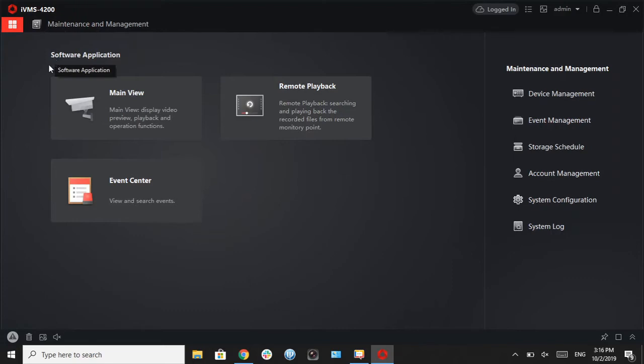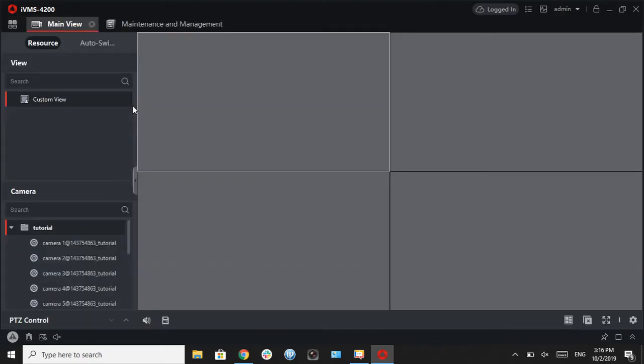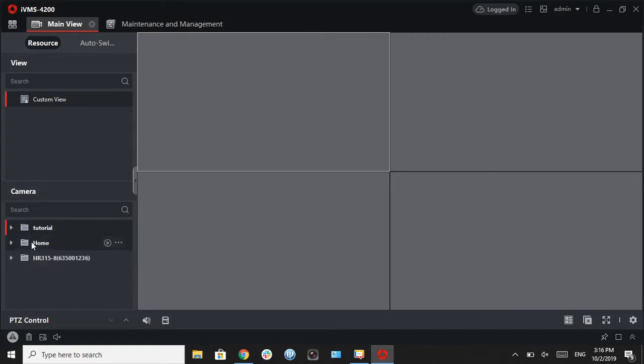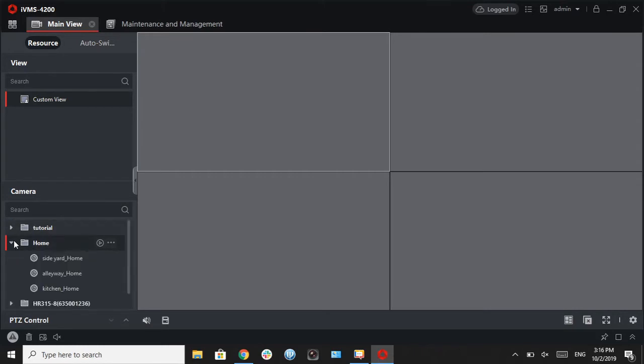So let's go into a main view for live view. This is called main view. And if we go to the bottom, you will see that all your cameras are grouped up into individual folders with the name of the DVR associated with them.